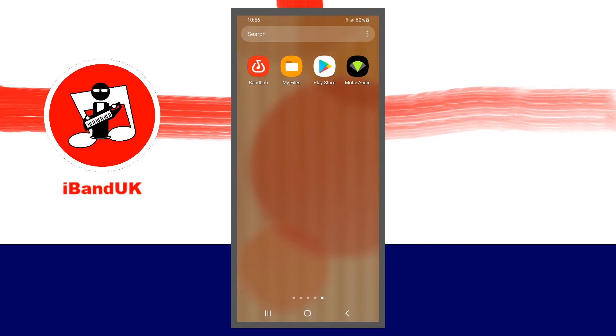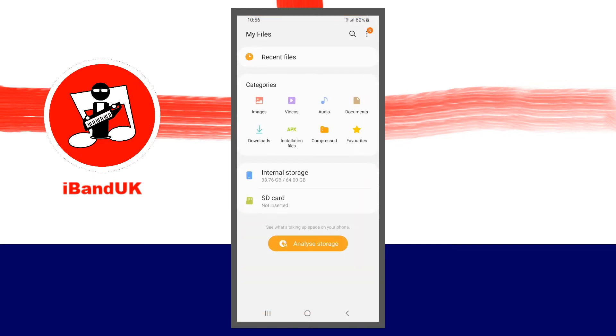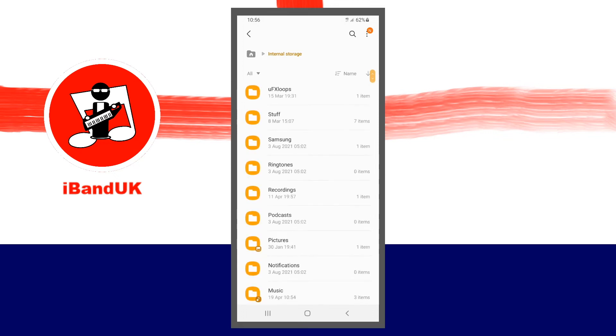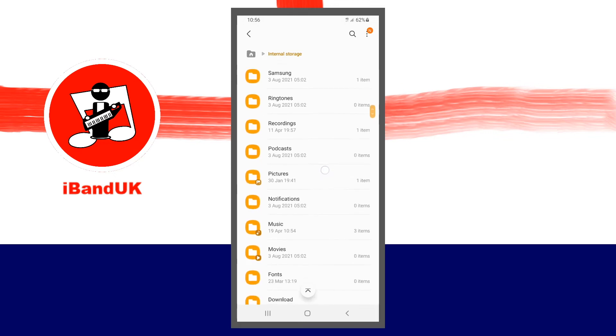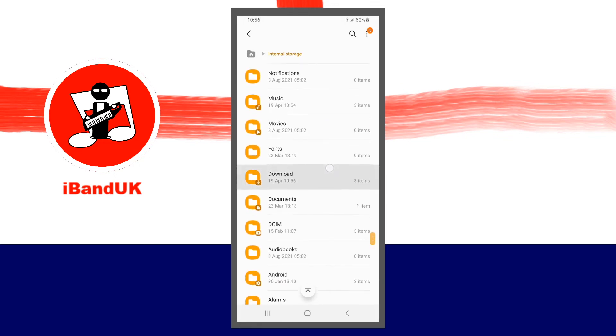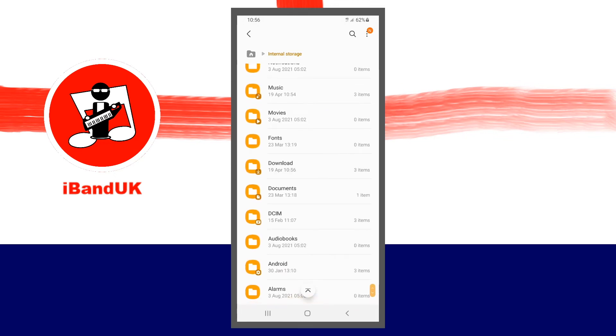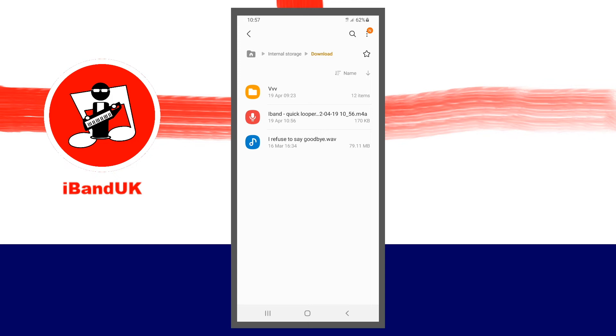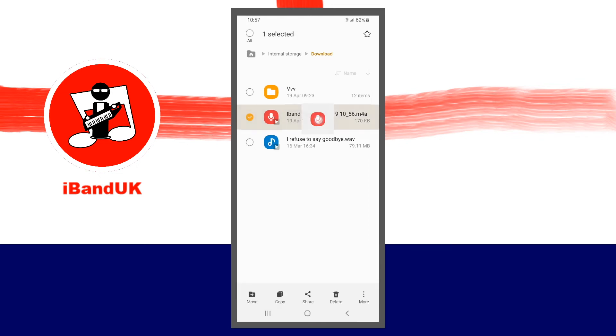Now I'm going to tap on the File app, then tap on Internal Storage. And then you want to find, scroll through and find your Download folder, because that's where BandLab places your exported files. And you'll see here is my BandLab Quick Looper, which is the one I just downloaded from BandLab. So press on your M4A file until the menu appears at the bottom of the screen, and a tick box appears next to the file. Then tap on Copy at the bottom of the screen.